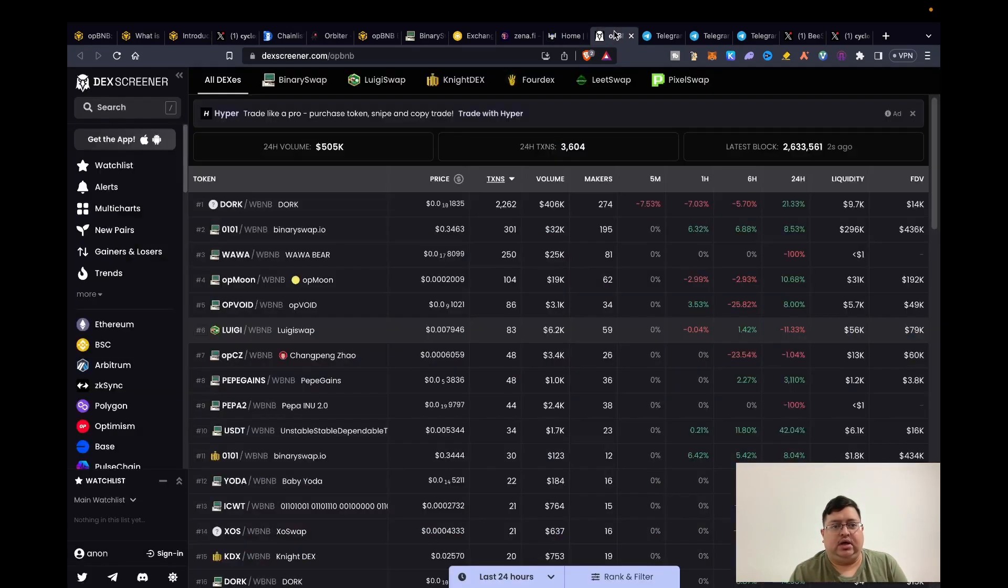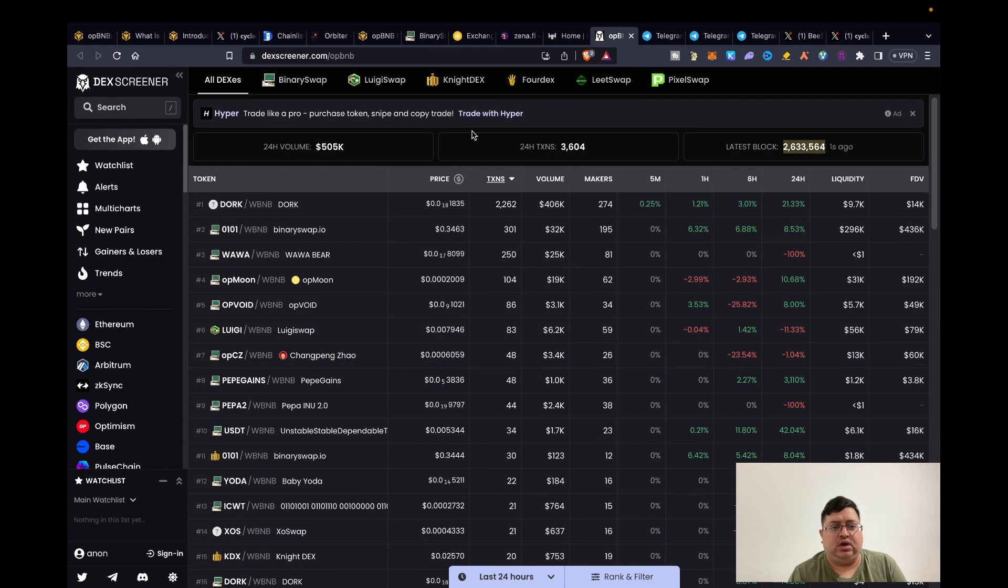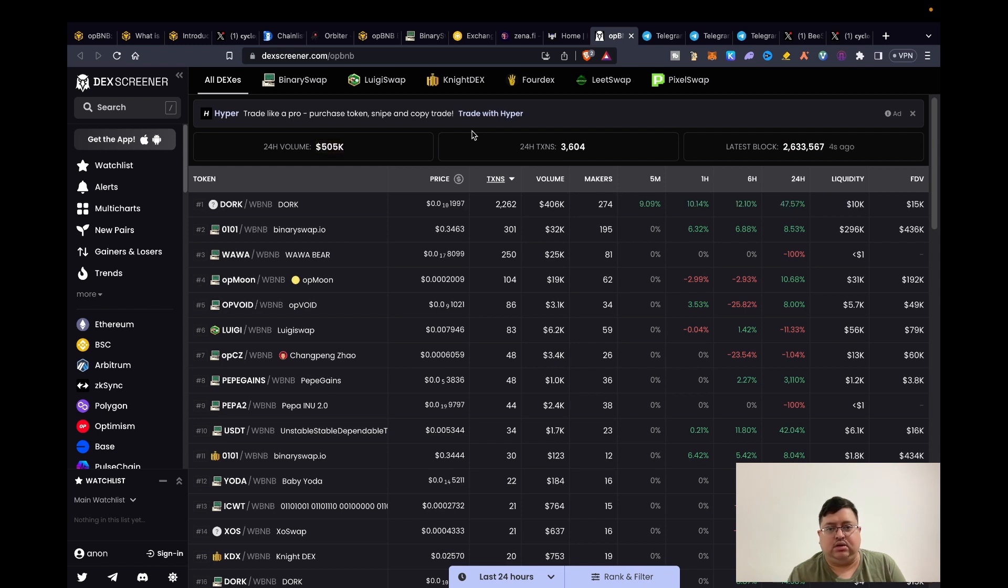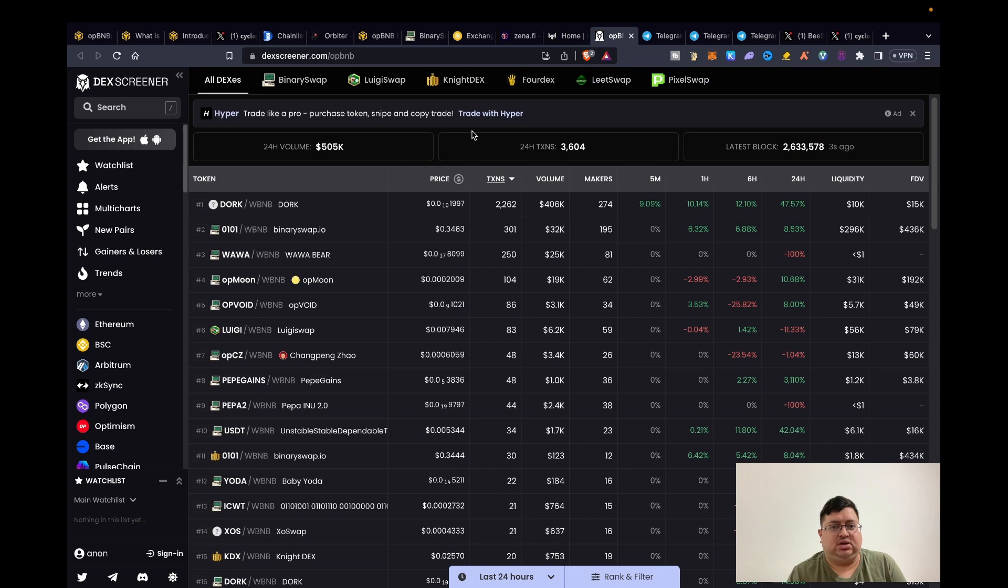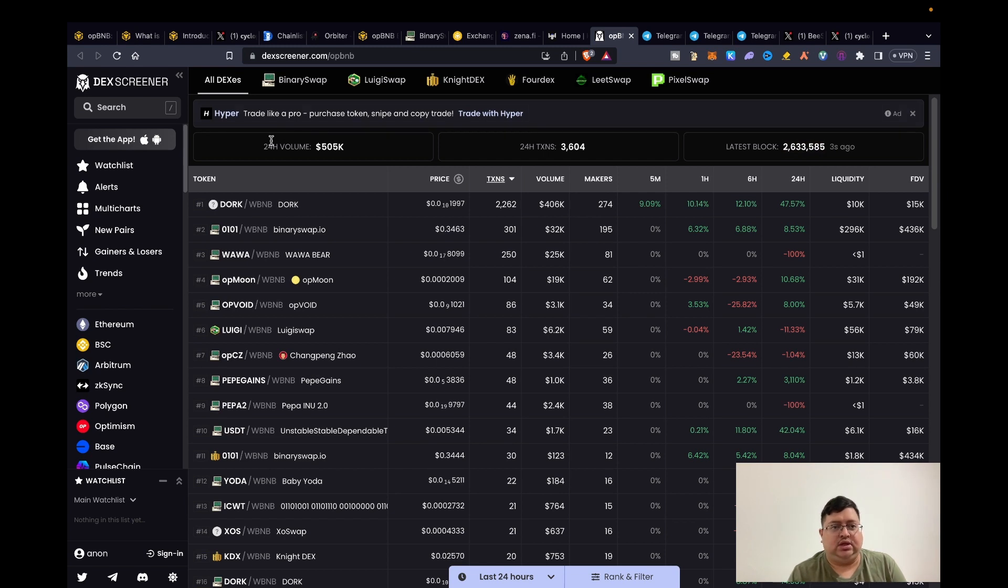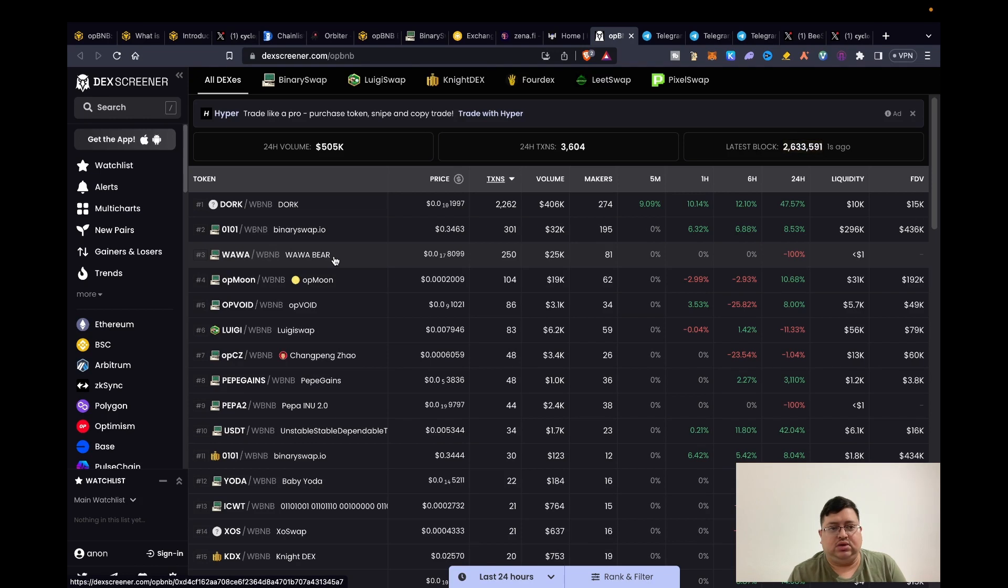And then Dex Screener, if you want to buy any tokens like meme coins, etc. Obviously when a new chain launches there's always new meme tokens. It could be very rewarding to get into some of the early projects. I personally wouldn't buy any of these right off the bat because it's too risky, and I do play with risk but I like to be a bit more calculated. But if you do want to see the tokens, just go to dexscreener.com opBNB and you'll basically see all the tokens.